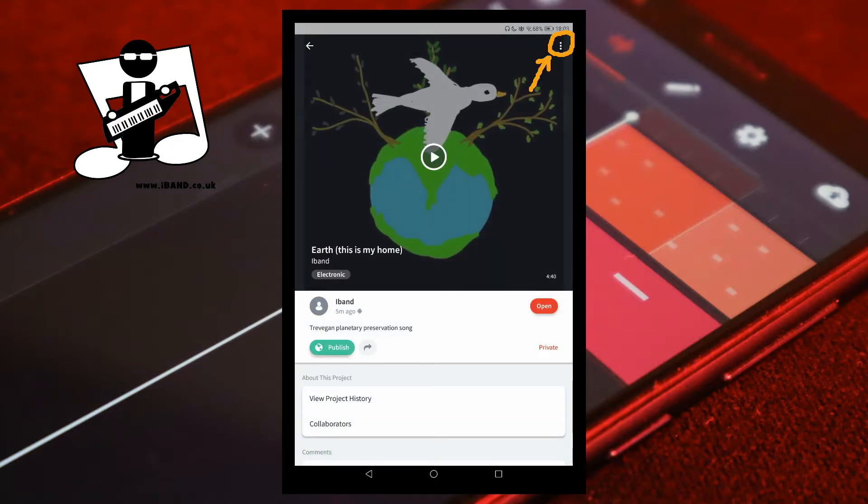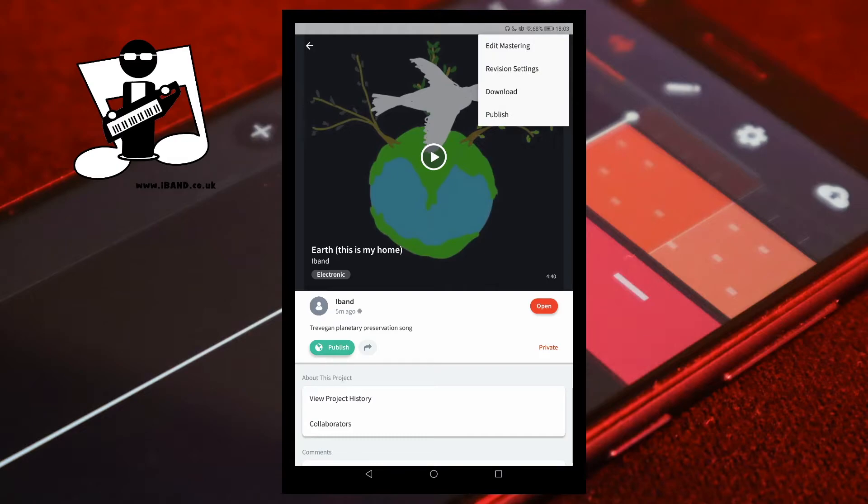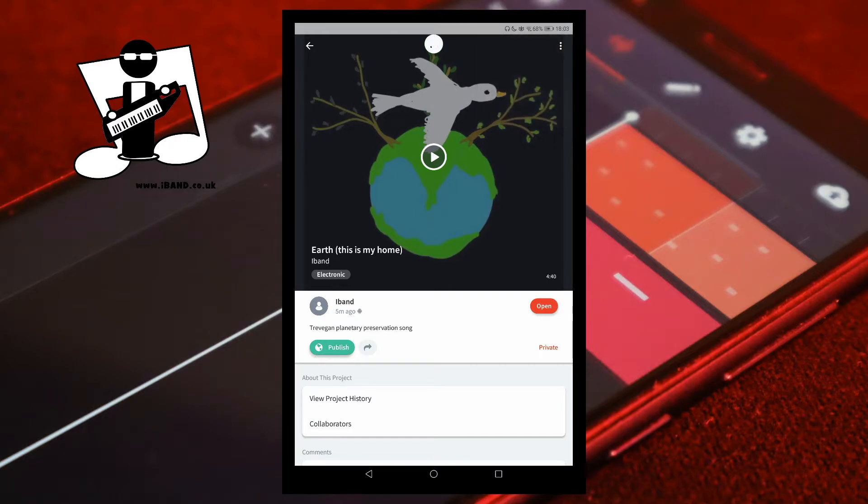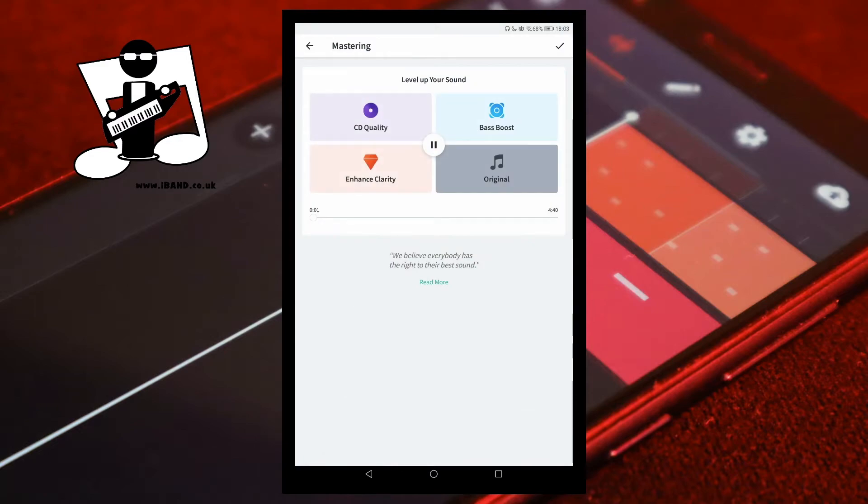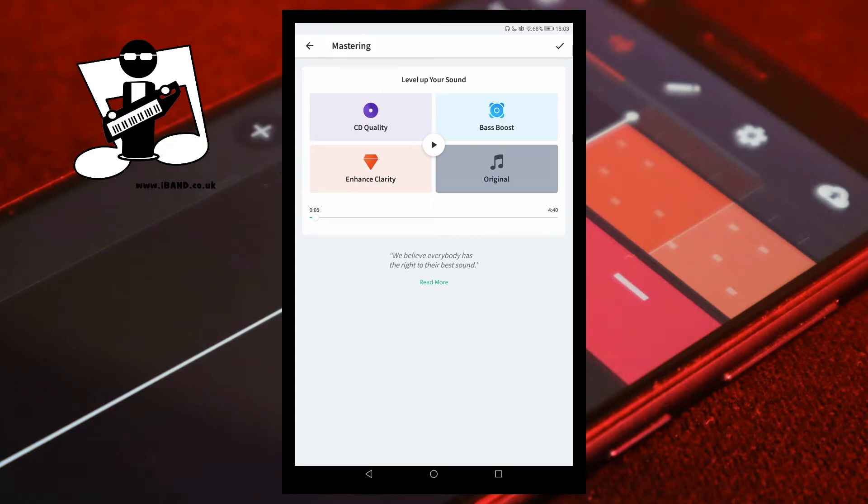Tap on the three dots, then tap on edit mastering. Tap on the four different sound icons while your song is playing, and then tap on the sound icon that gives your song the best sound.